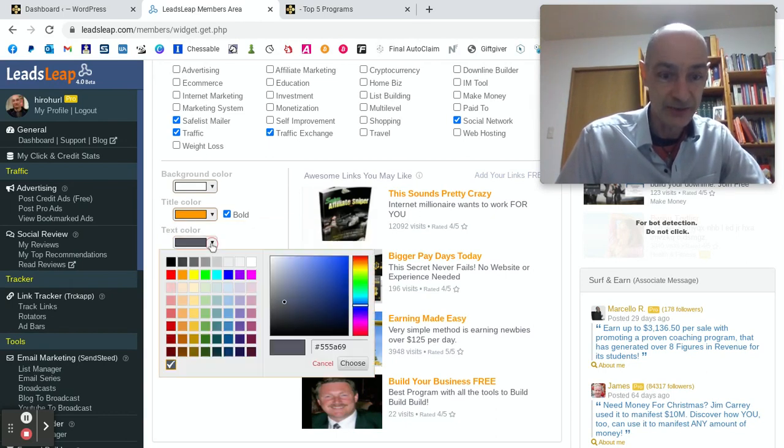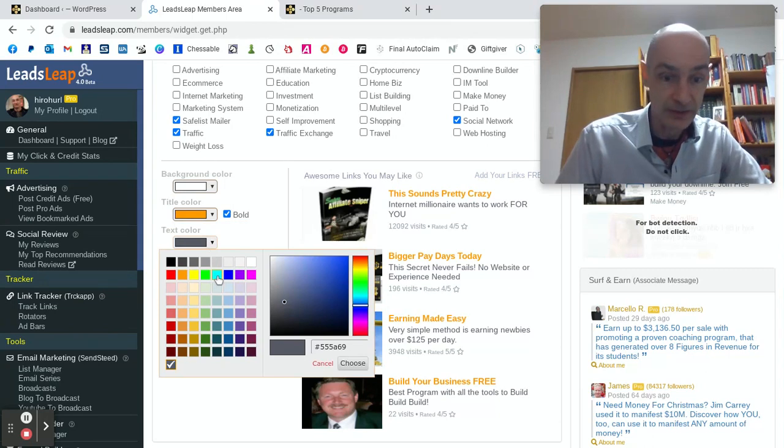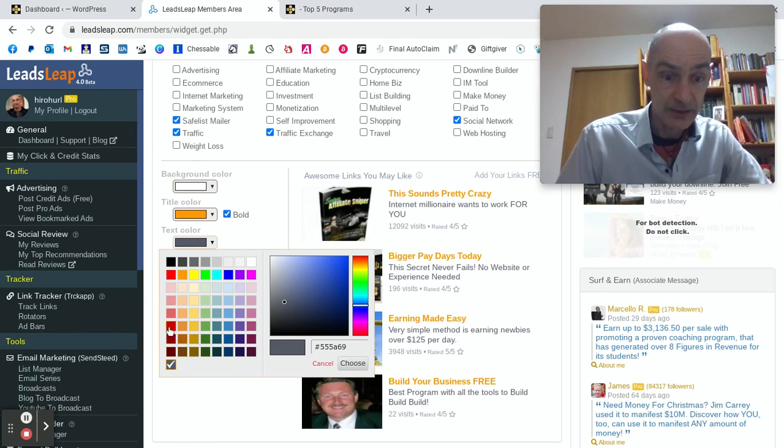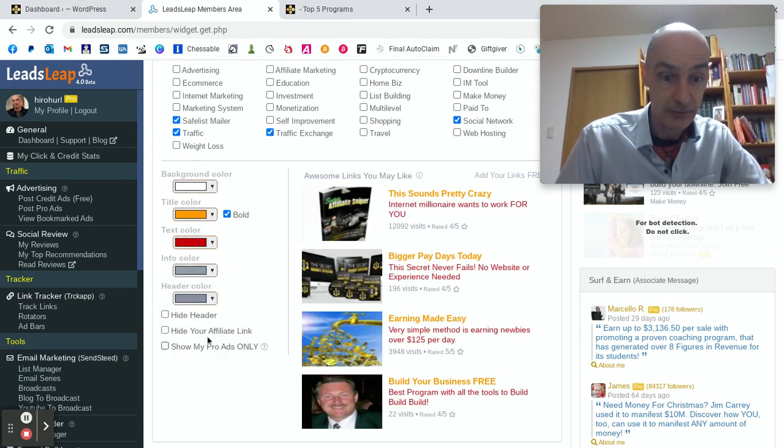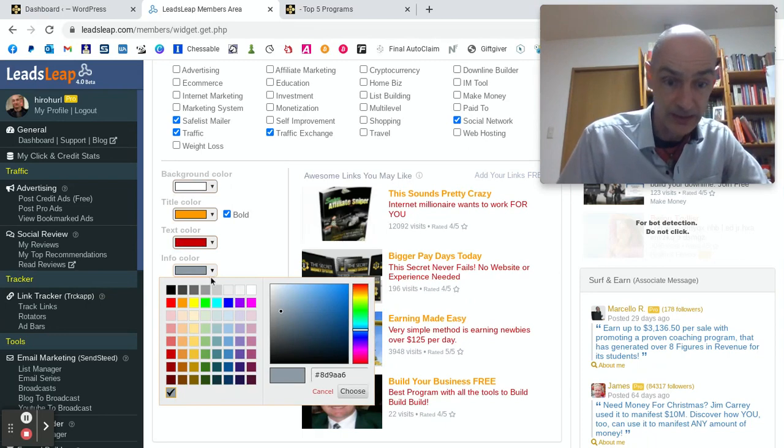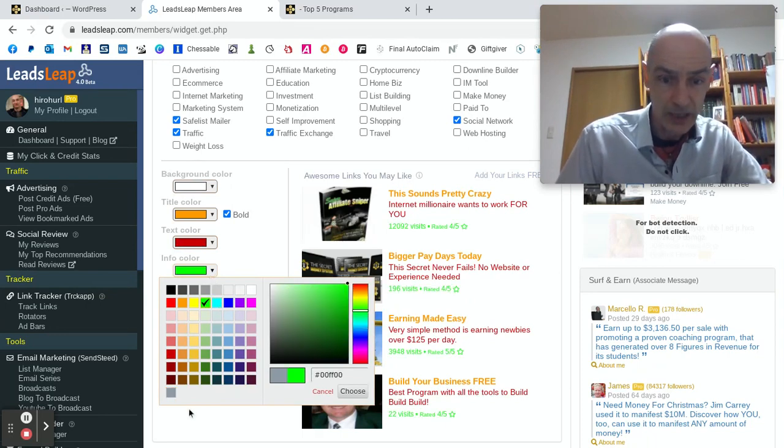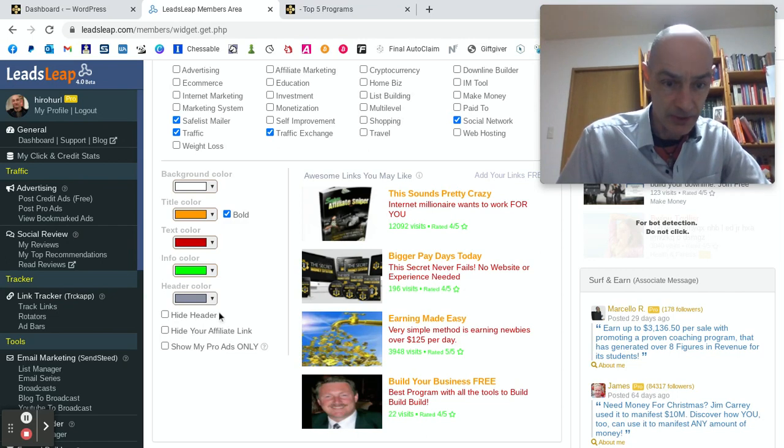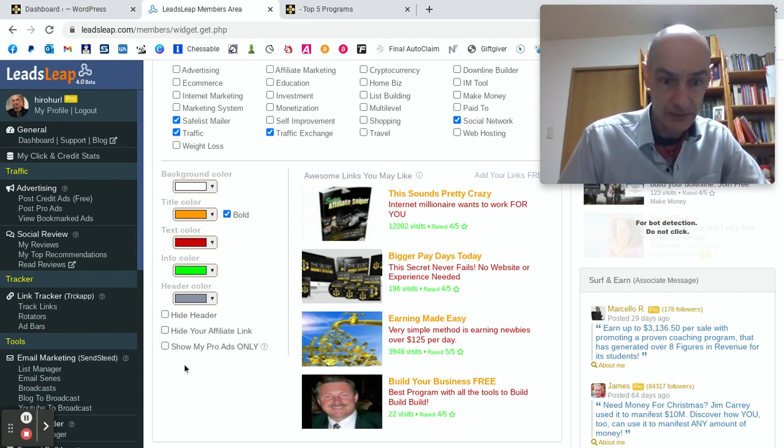And the text color. Well, let's make that red, shall we? Or brown or something. Let's make it red. There we go. That'll really show up. And we can make the info color green. Wow. Well, keep the header. Keep the affiliate link.